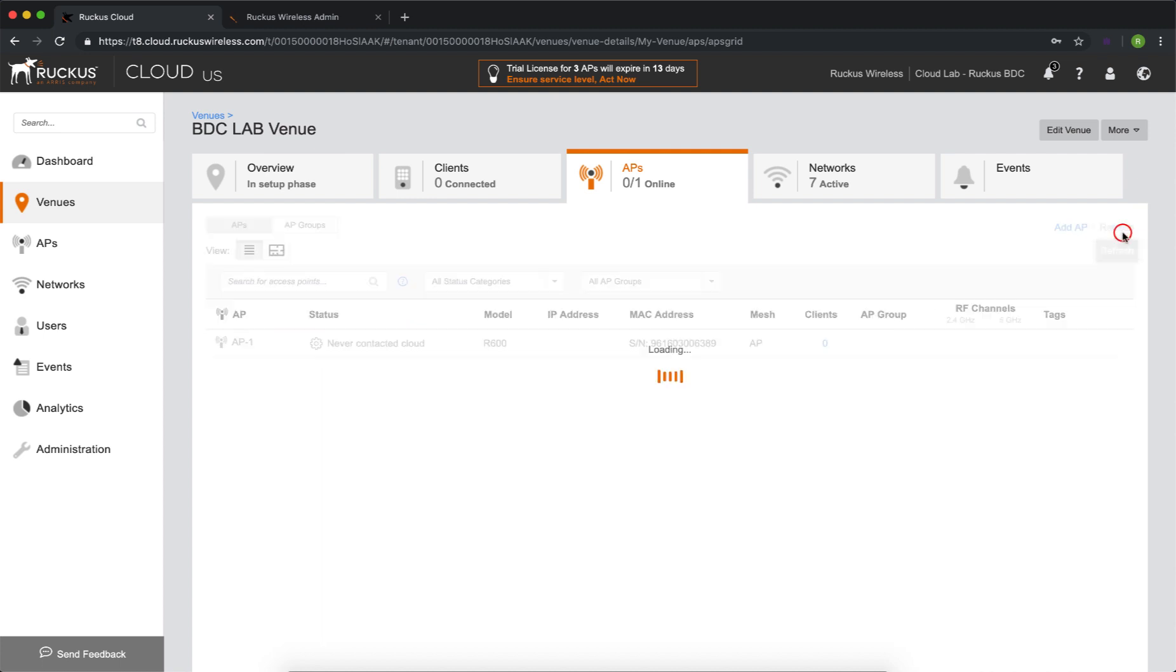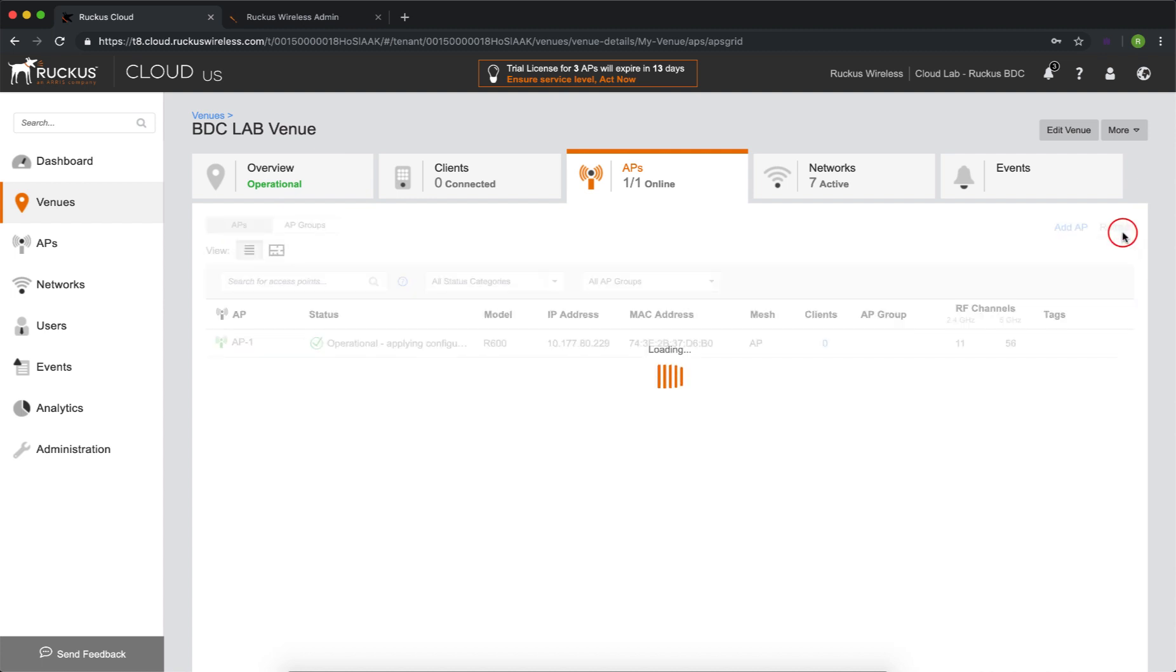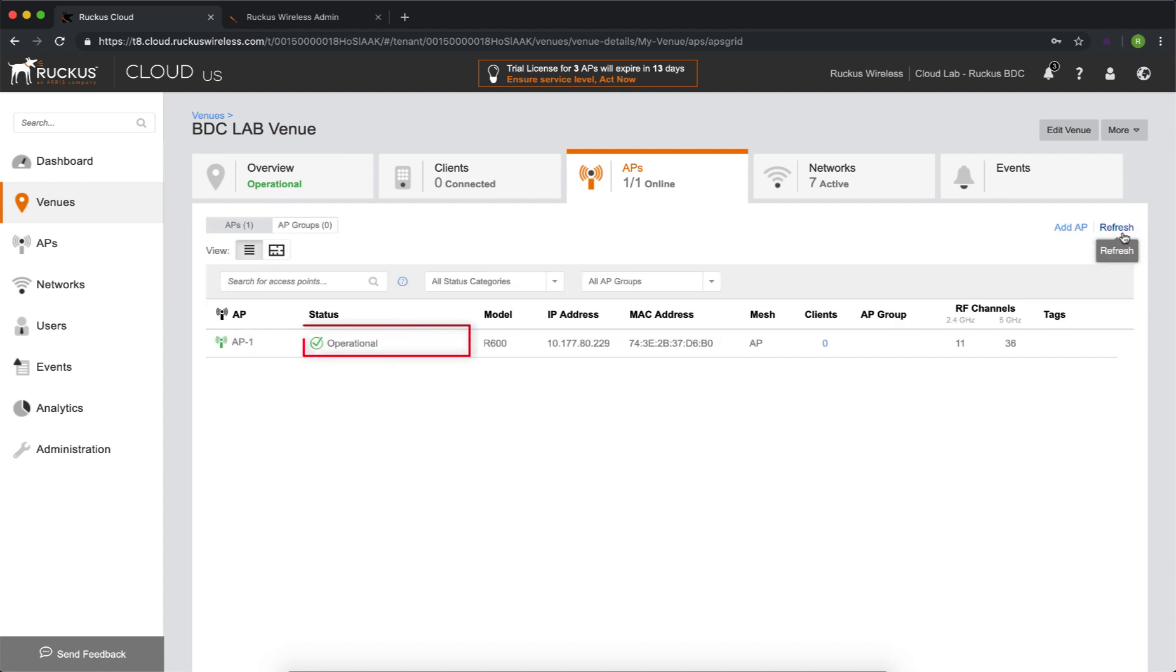And we should see it come up in operational. As always, we condense this for time, but now we can see that it's operational applying configuration. And then roughly about 10 minutes later, when we refresh it again, we now see that it's operational.